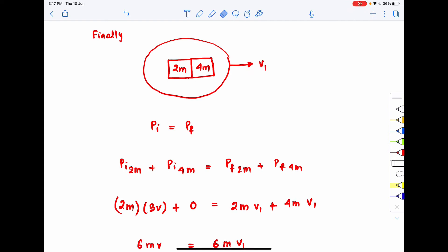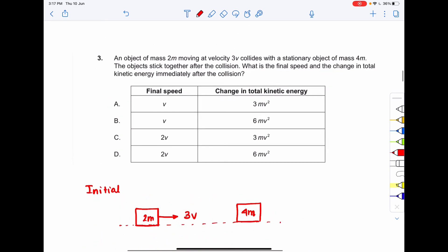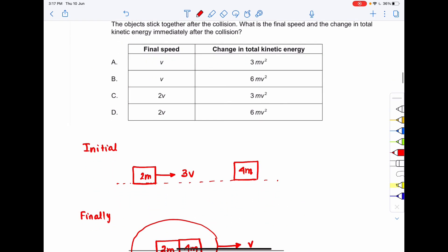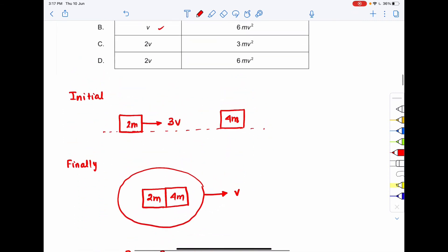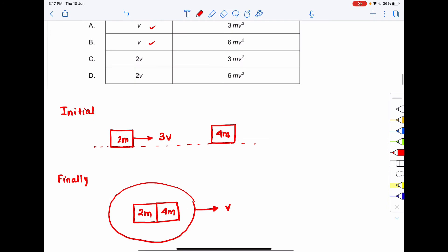Since the final velocity is v, options A or B could be correct. We now need to find the change in total kinetic energy. The initial kinetic energy EI is: half times mass of 2m times (3v)² plus the kinetic energy of the stationary 4m, which is zero.